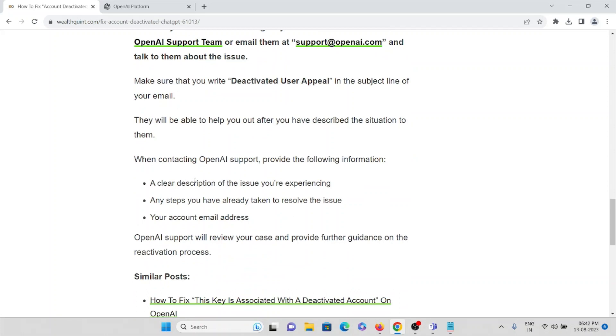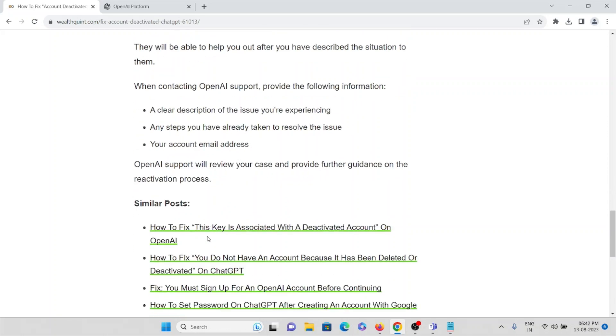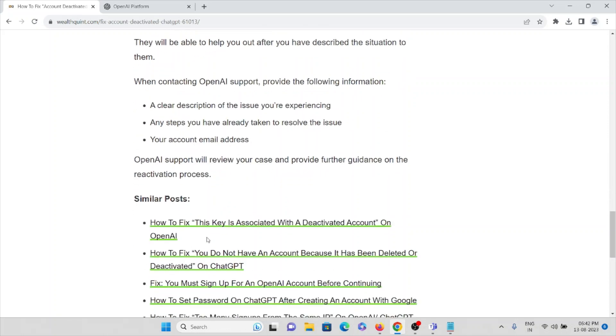They will be able to help you out after you have described the situation to them. When contacting OpenAI support, provide the following information: a clear description of the issue you're experiencing, any steps you have already taken to resolve this particular issue.